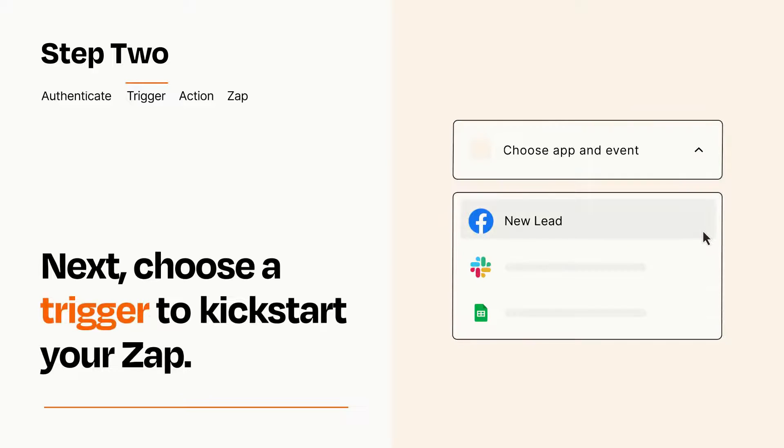Now let's set up your trigger, which is the event that starts your Zap. Pick the trigger event that you want from the list.